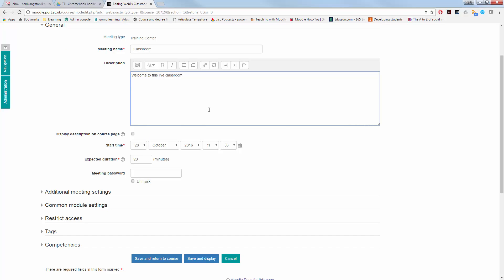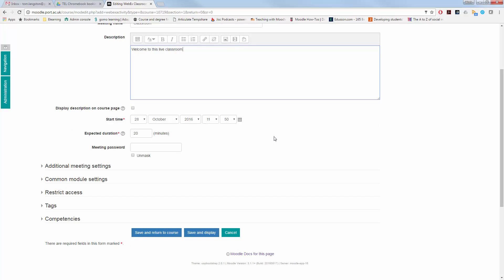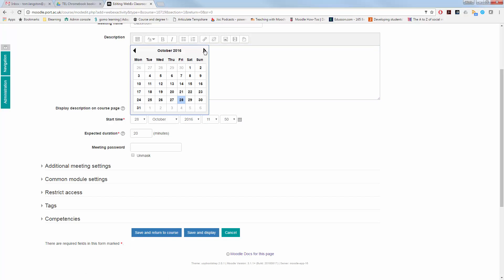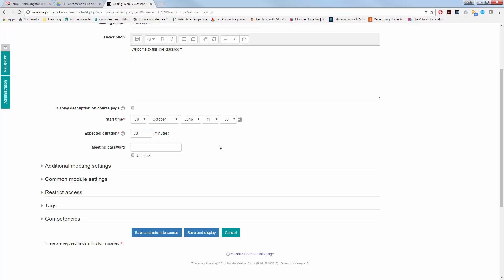The start time is when the class is open and available for people to join. However, the expected duration is only a guide time. It doesn't actually cut the classroom off after 20 minutes. So you can leave it at 20 minutes as that's how long you'd expect it to last. But if you overrun and have more questions and answers, that doesn't make a difference to the lesson or the recording feature. It will keep running as long as you need.